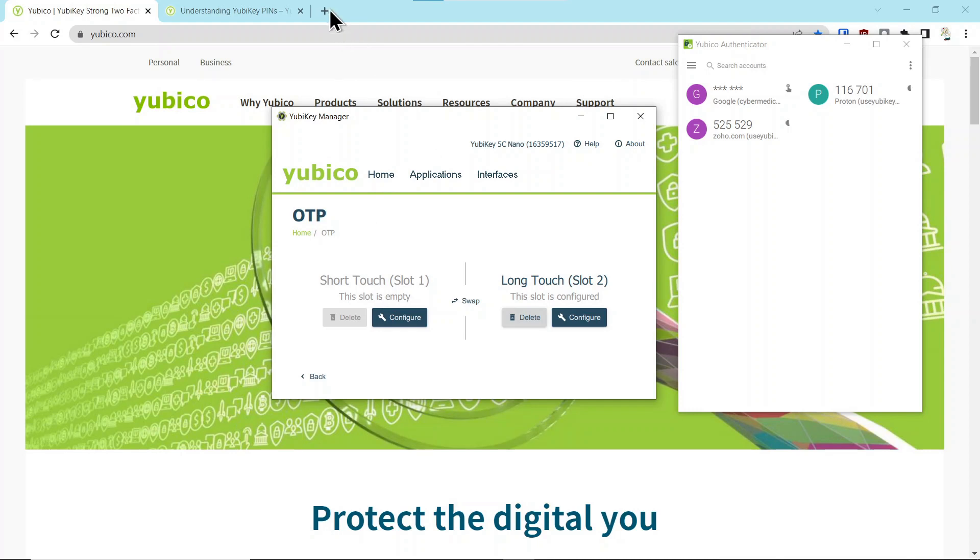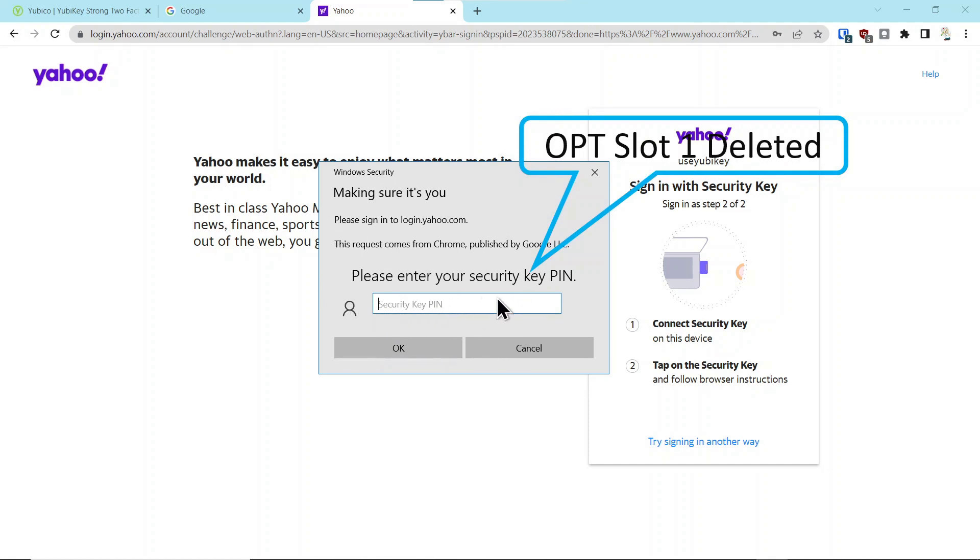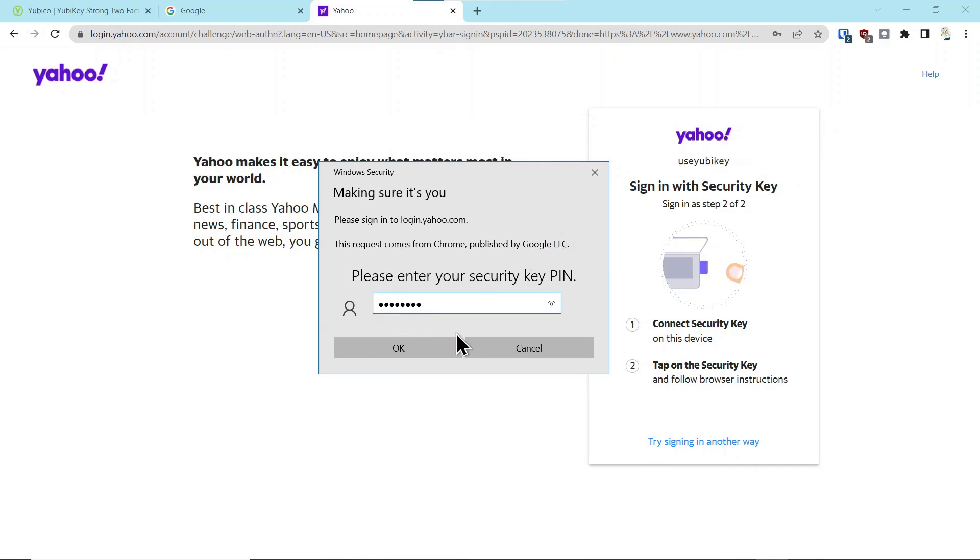So go into Yahoo, and when I authenticated with that key where the OTP on slot one had been removed, it asked me for the PIN. I hadn't changed the PIN, so I put in the PIN, and I said okay.